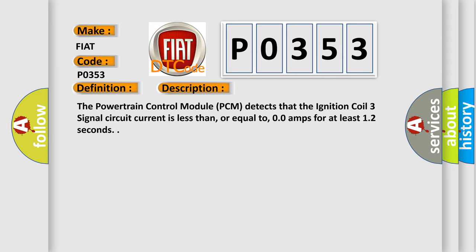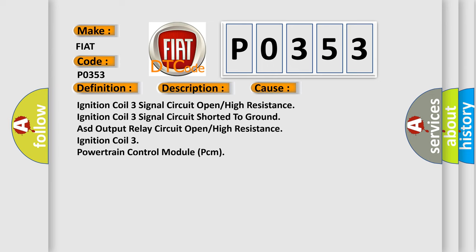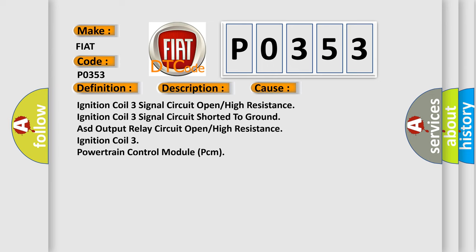This diagnostic error occurs most often in these cases: ignition coil 3 signal circuit open or high resistance, ignition coil 3 signal circuit shorted to ground, ASD output relay circuit open or high resistance, ignition coil 3, powertrain control module PCM.